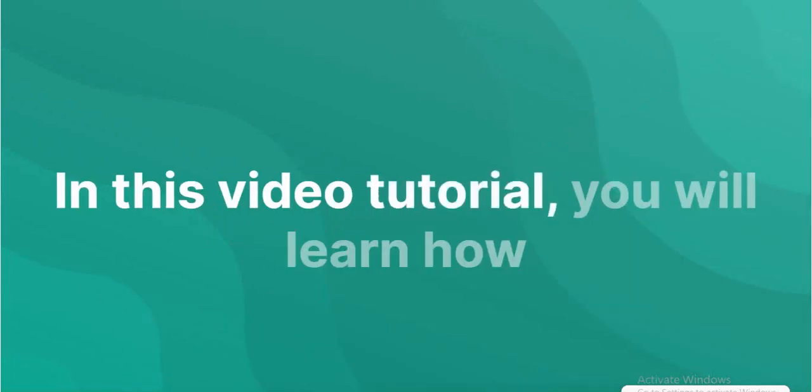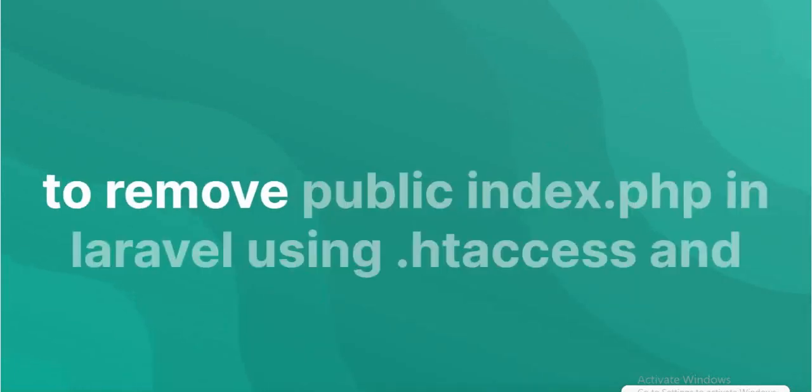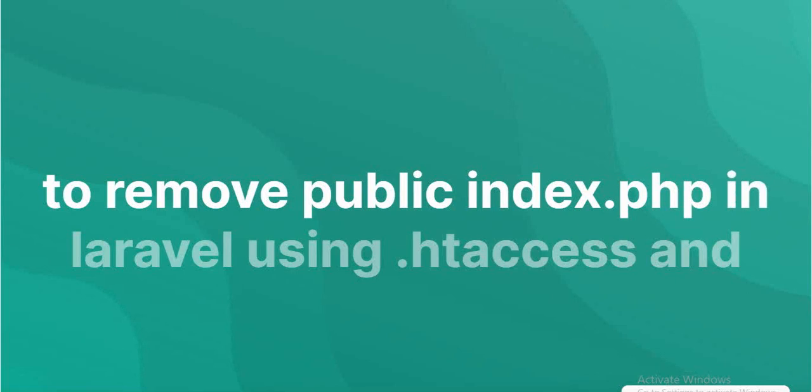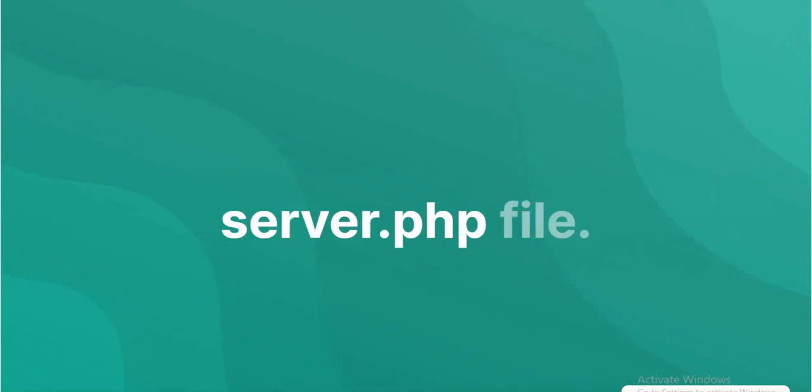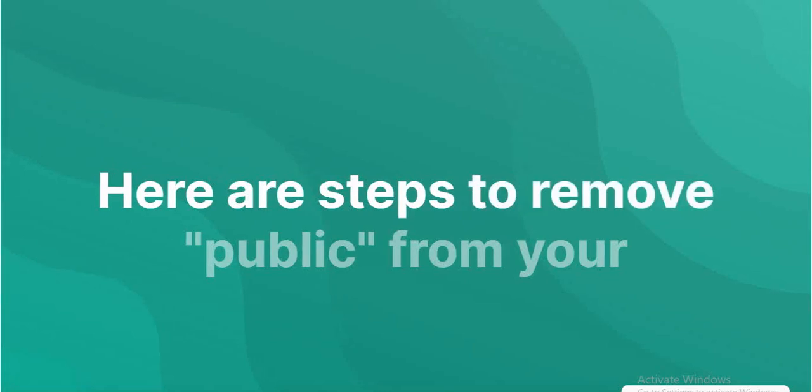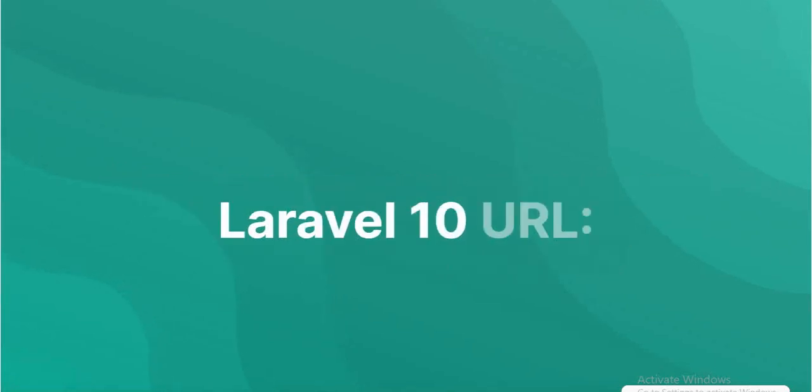In the tutorial, you will learn how to remove public/index.php in Laravel using .htaccess and server.php file. To remove public from your Laravel 10 URL.